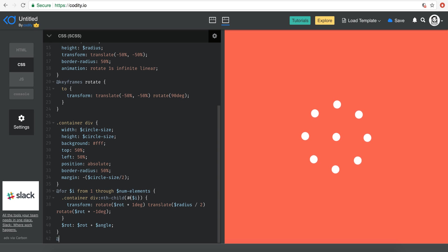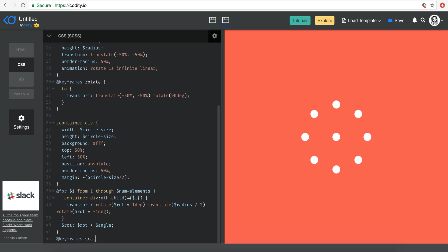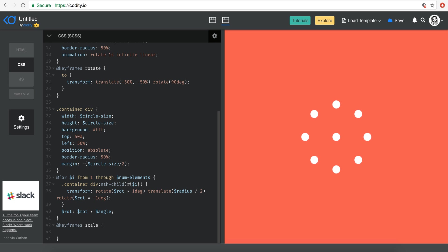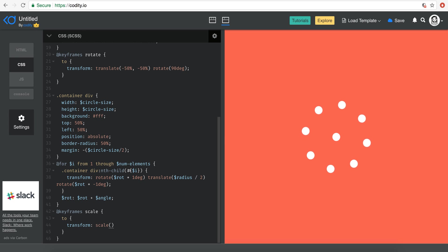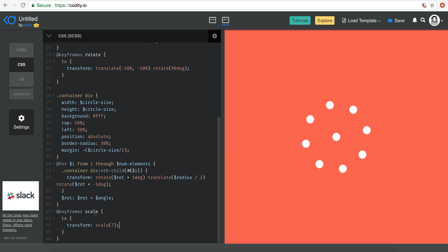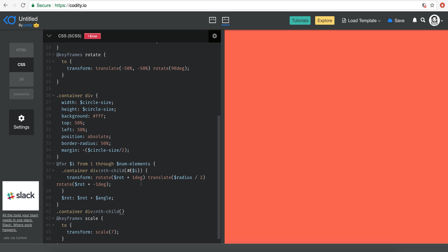So I'm just going to go ahead here and create an animation. Let's call it keyframes. Let's call it seven. Let's see how it ends up being. So seven, sort of seven times the size of its original one. So here what I need to do is come and say container div nth child. And I know that I have nine elements here.